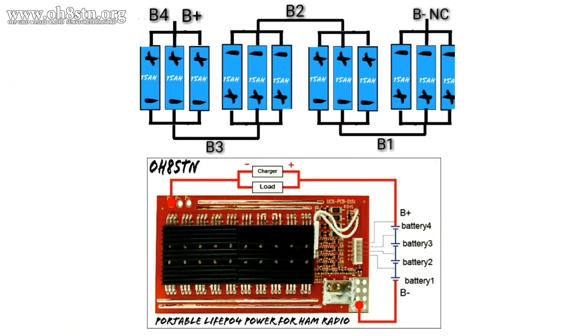Now let's connect up the balance leads. We're not going to connect the balance connector to the BMS. We're just going to take the end of the leads and connect them to the pack.